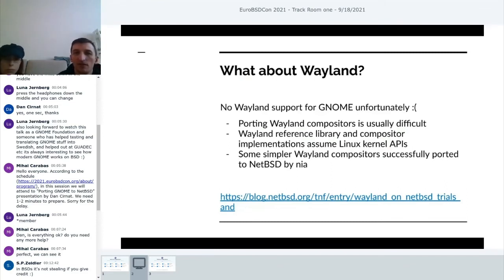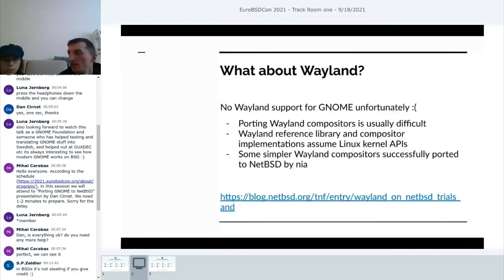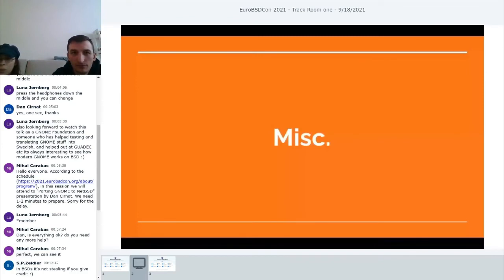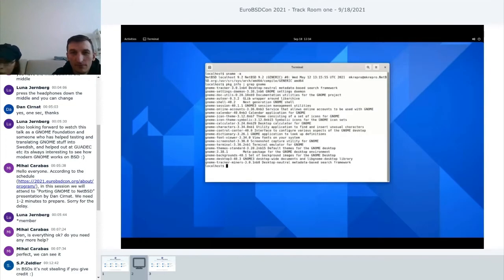Many people are curious about Wayland. Unfortunately at the current moment we cannot run a Wayland session with Gnome, mostly because porting Wayland is difficult and most of the Wayland stack depends on Linux kernel APIs. Nia spent some time a couple of years ago porting some simpler compositors, which are usable right now, but specifically porting the Gnome components that support Wayland is not something she's gotten around to and may not have time for at the moment.